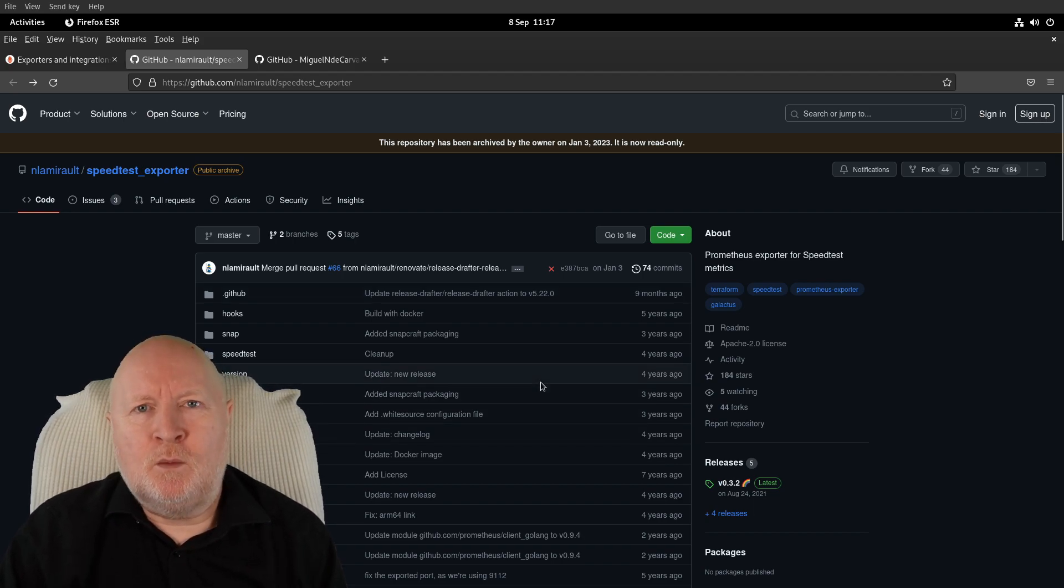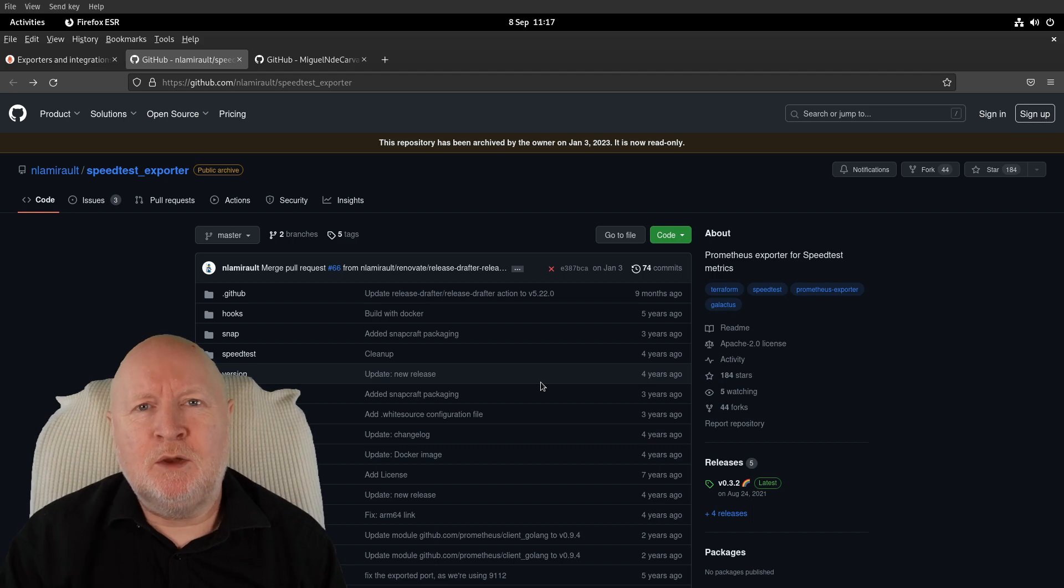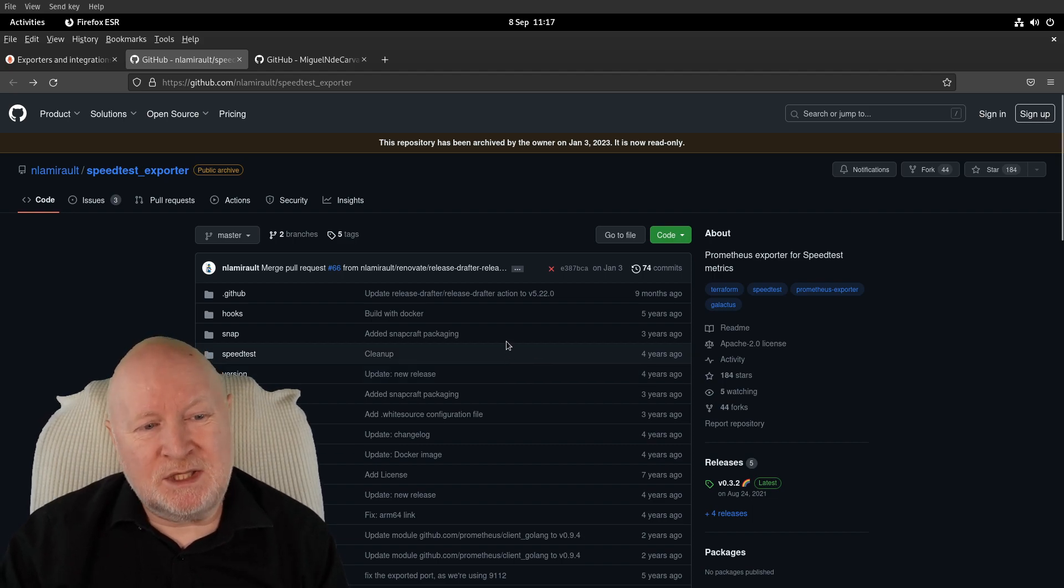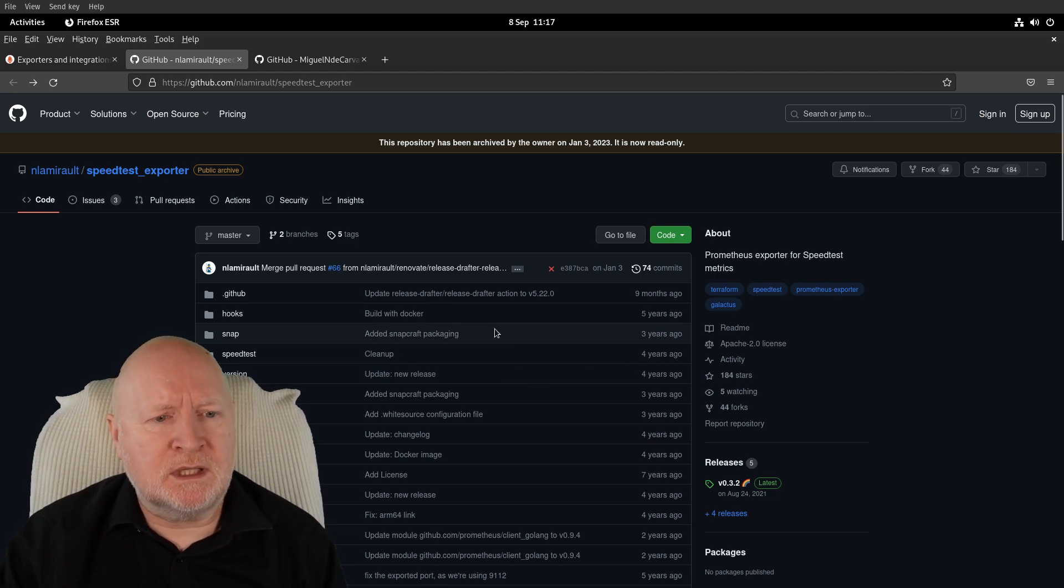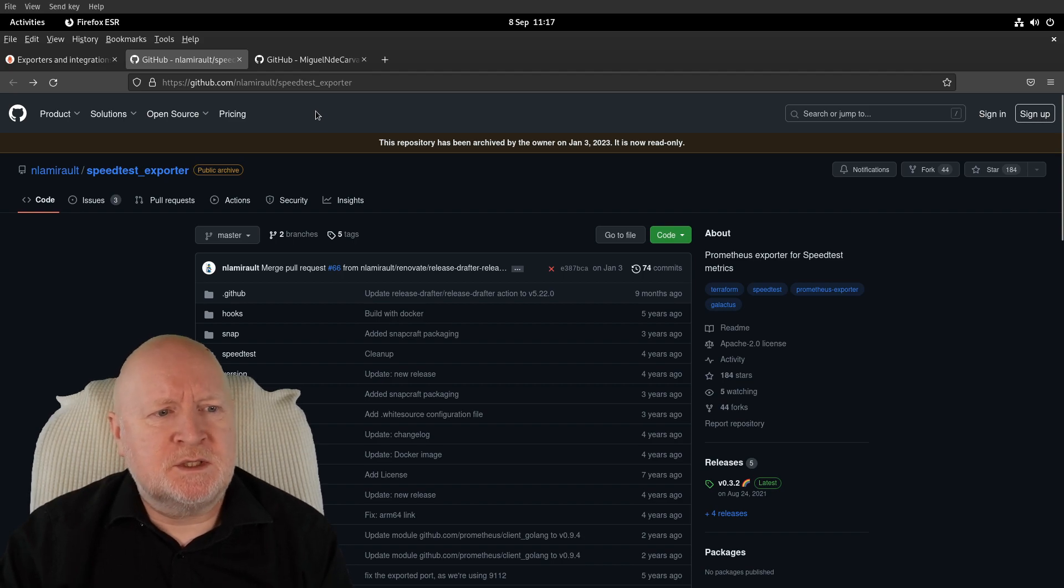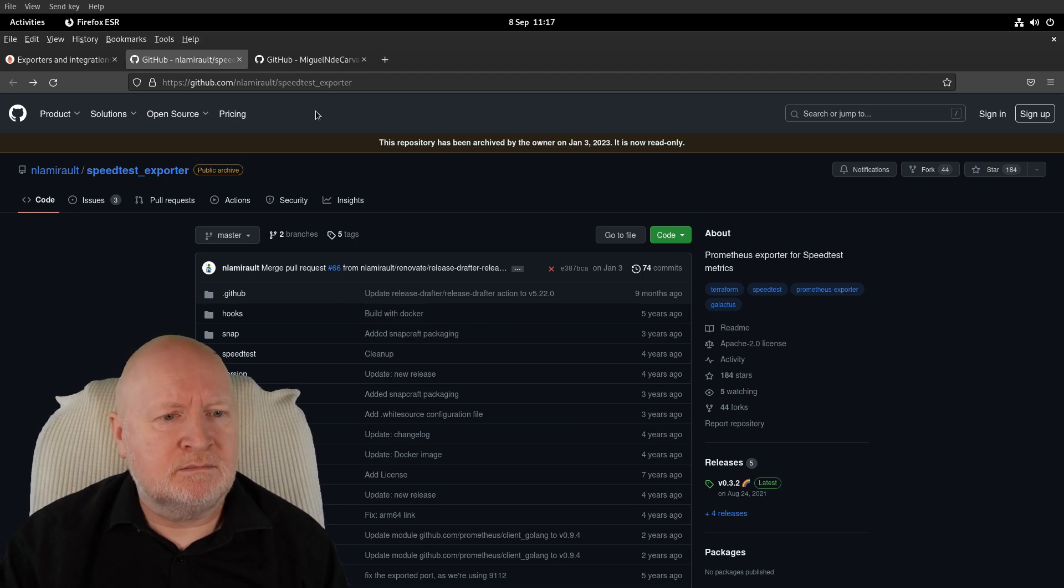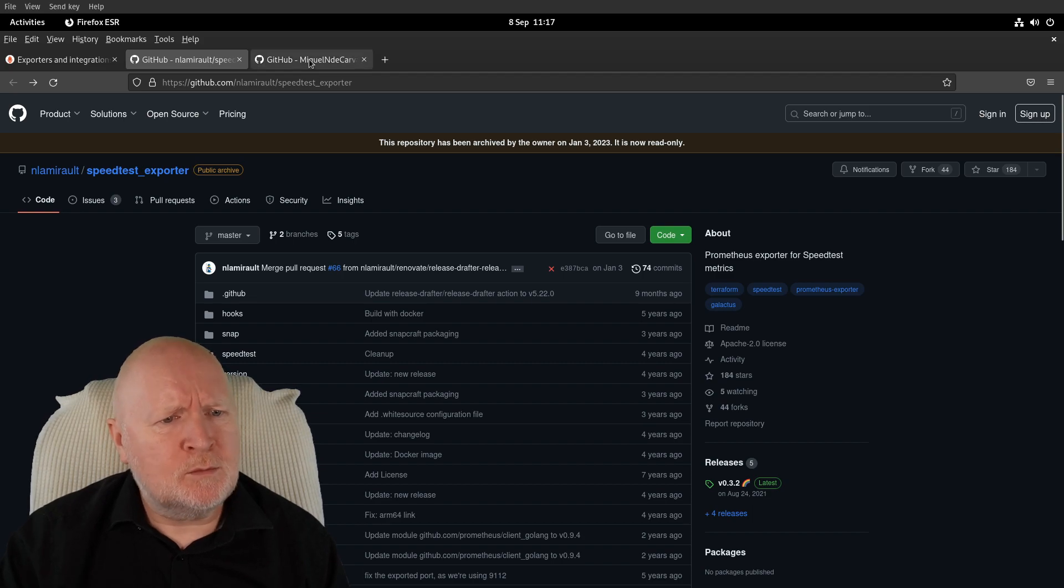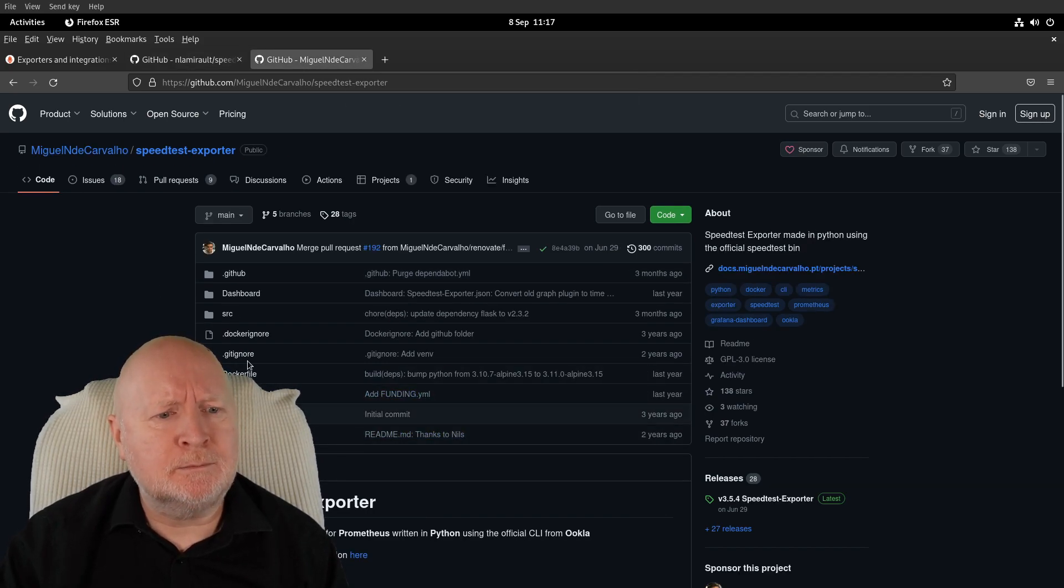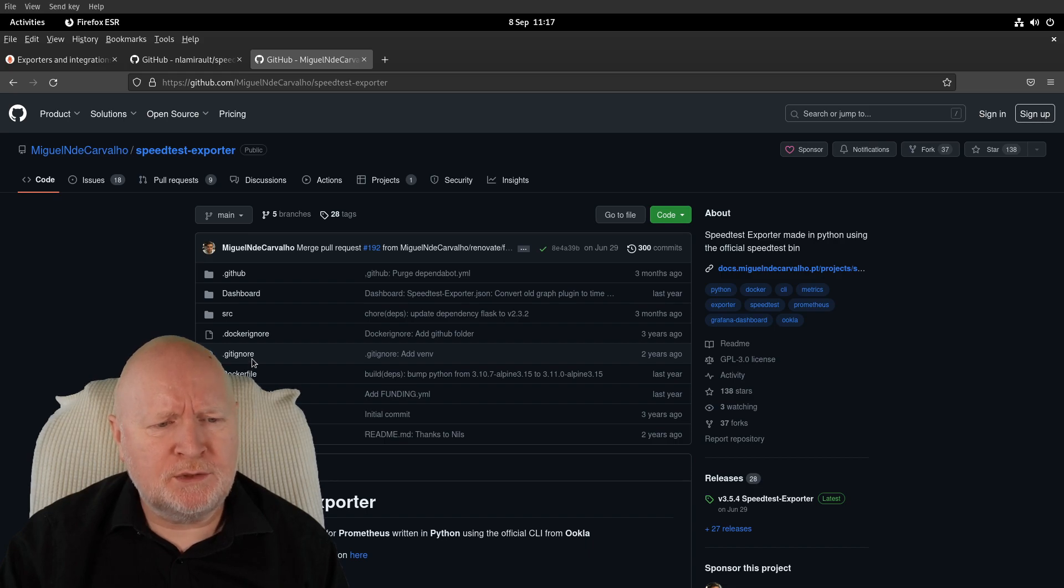It doesn't necessarily mean it won't work, it's just basically not being maintained. That's what I want—something that's actually being maintained, just in case there's updates. So I had a look around and I came across this one here.